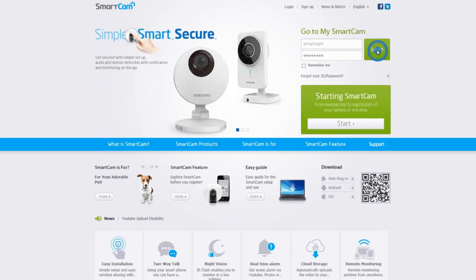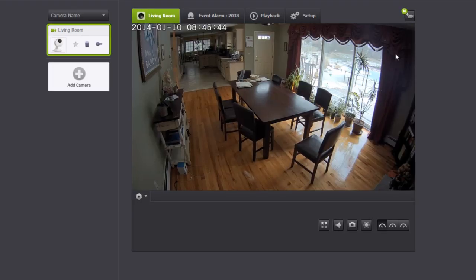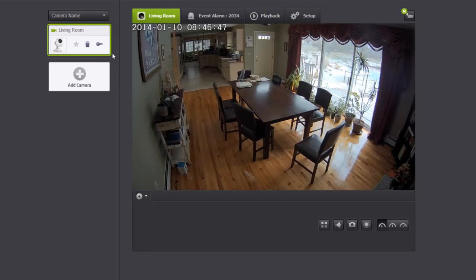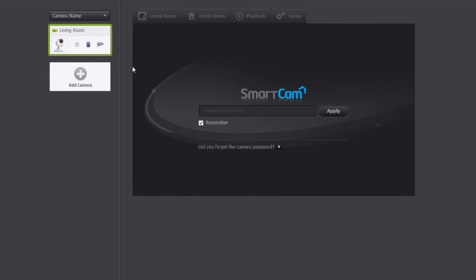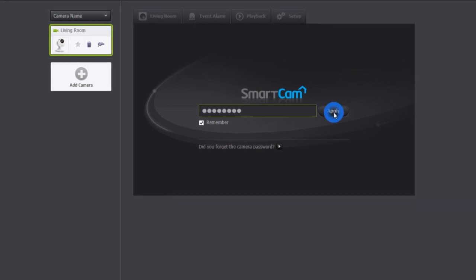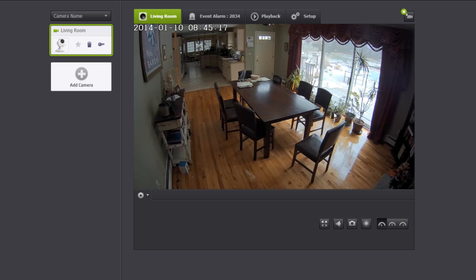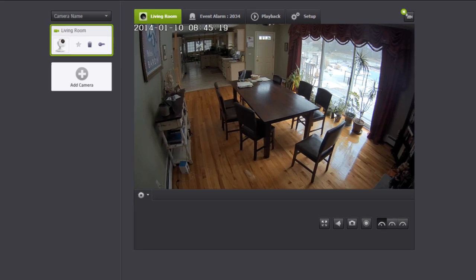After logging in, choose the camera you wish to see live from the list on the left. Enter the camera password and click Apply. Now you can see the live video.